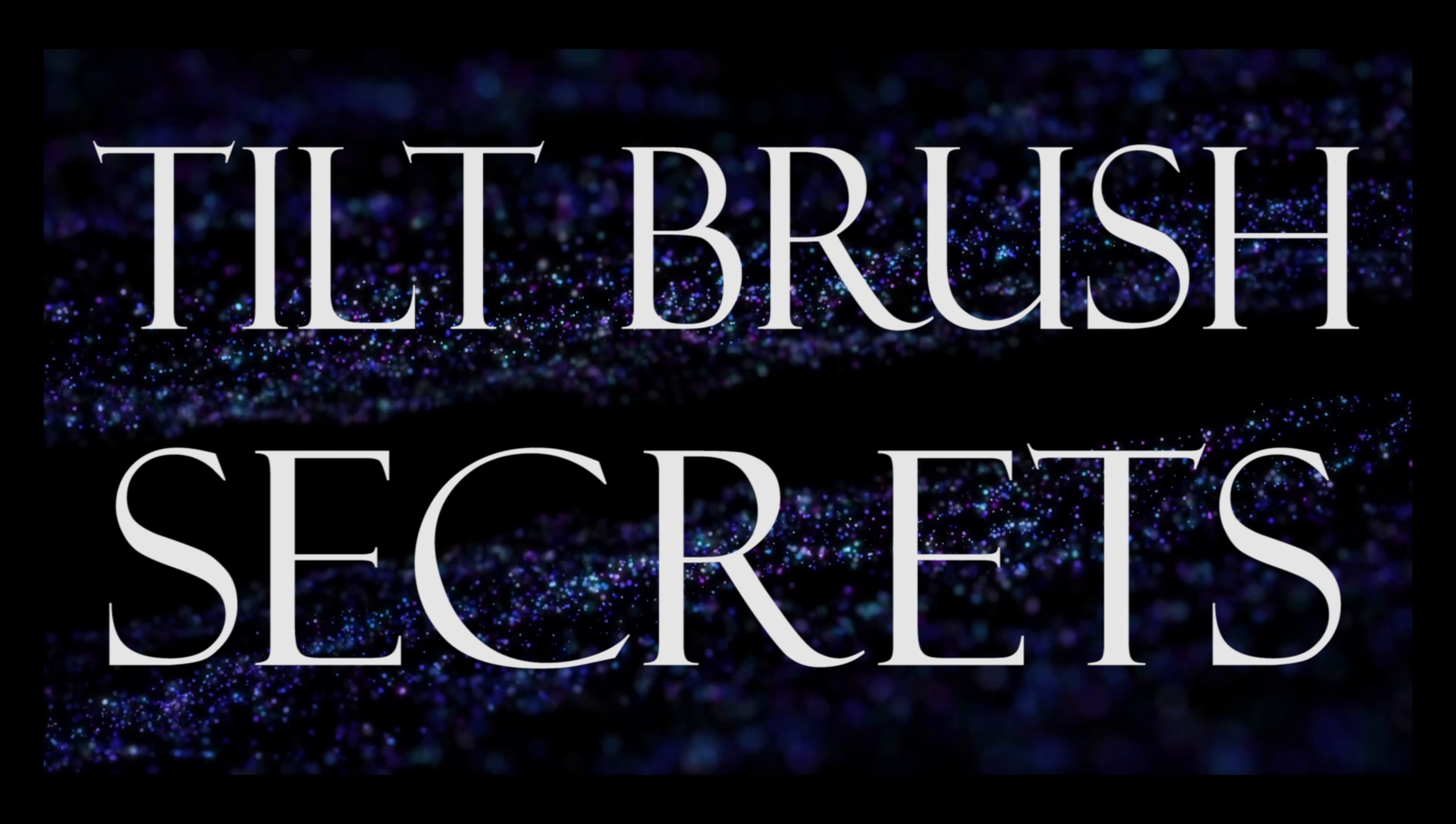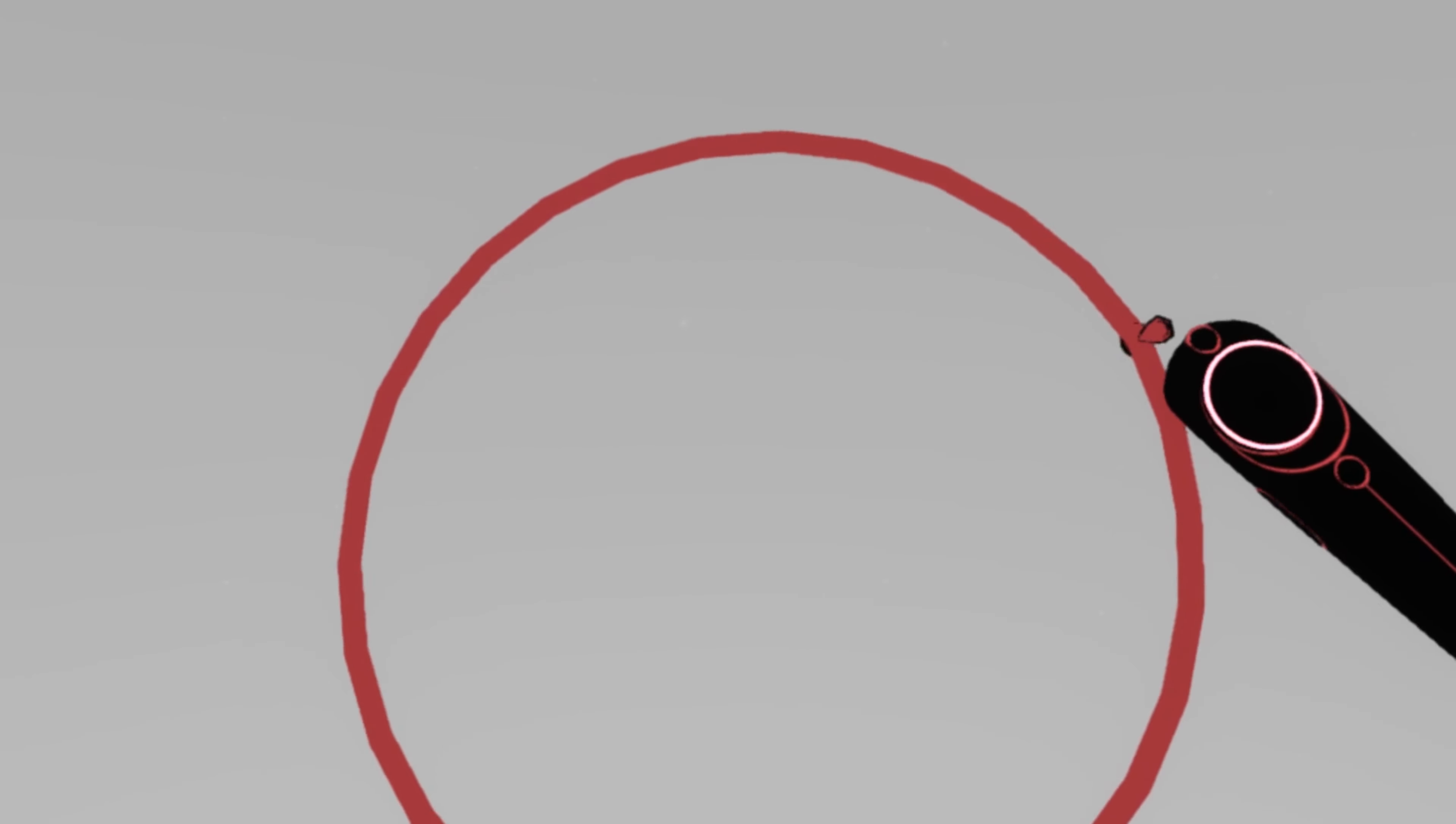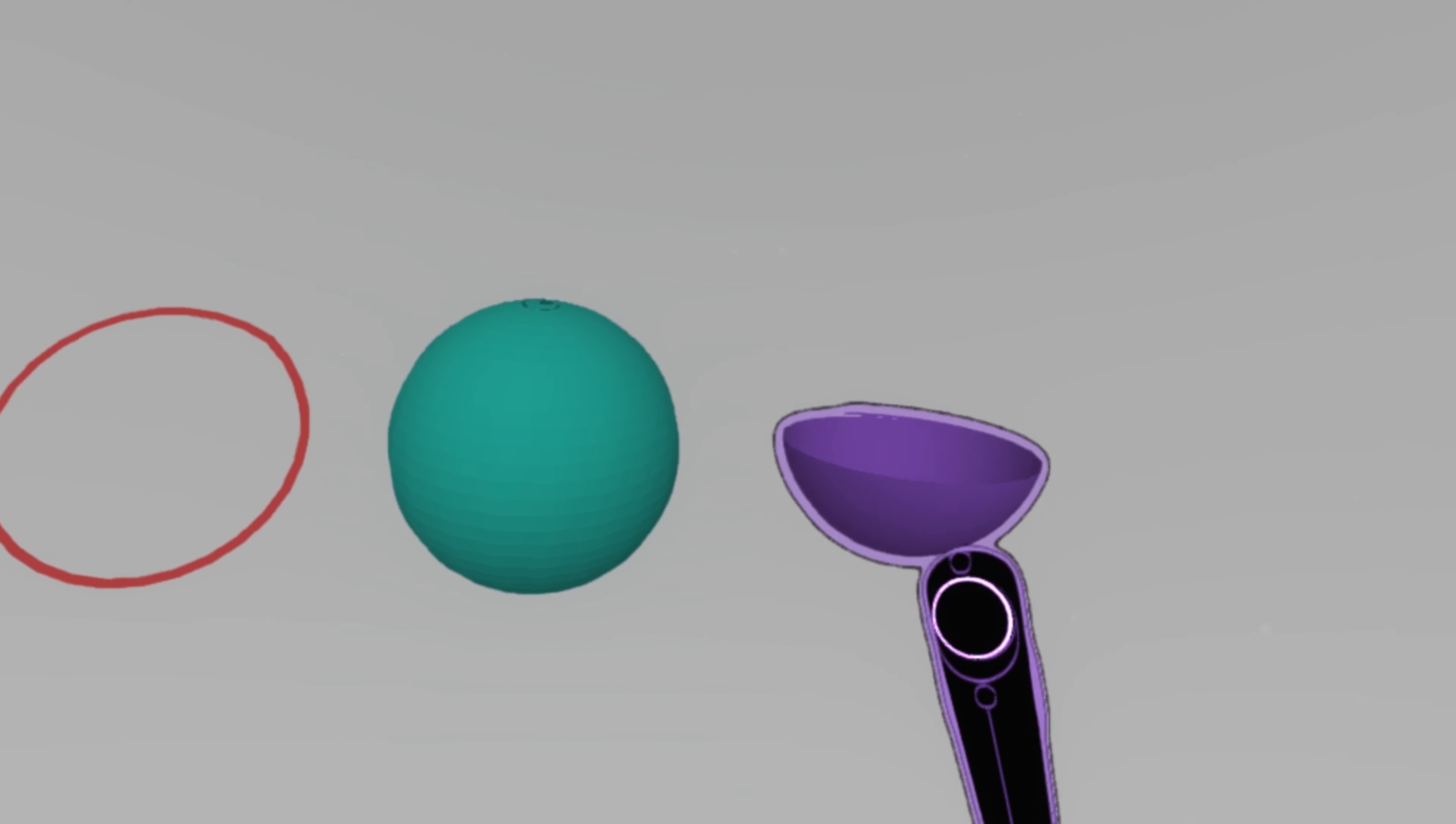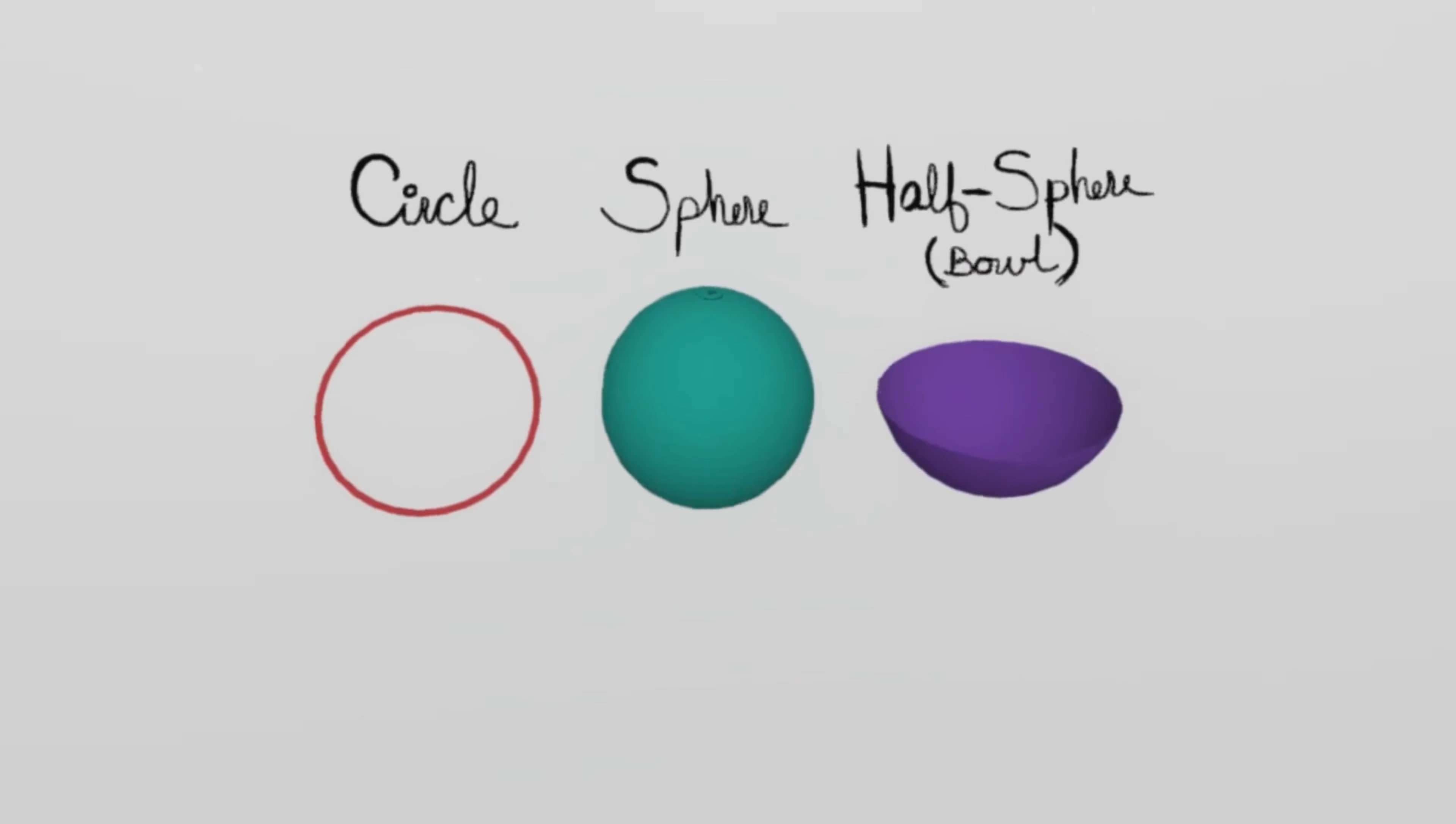Hey it's Sabi here and in this video I will share with you a secret of Tilt Brush, how to make a perfect circle and sphere and the newest shapes that I discovered while playing around with the perfect sphere stroke, the perfect half sphere and disc shape all without using the guides.